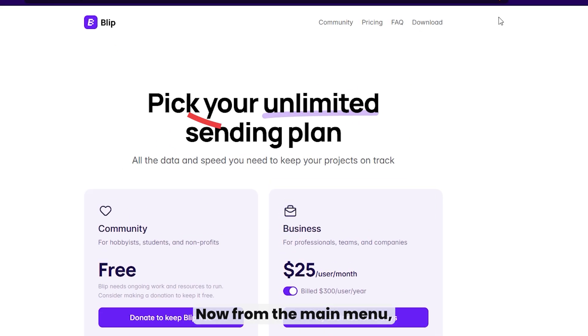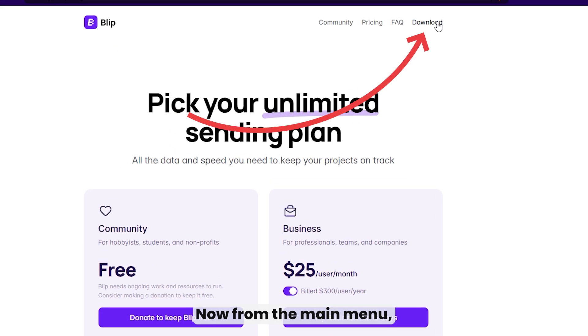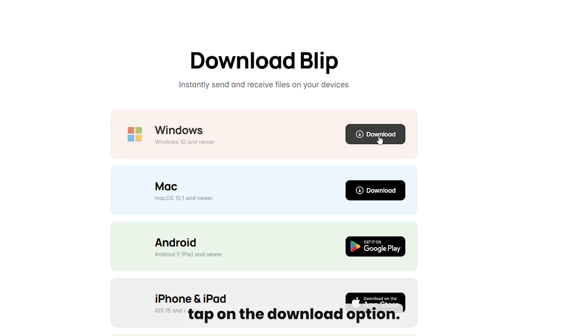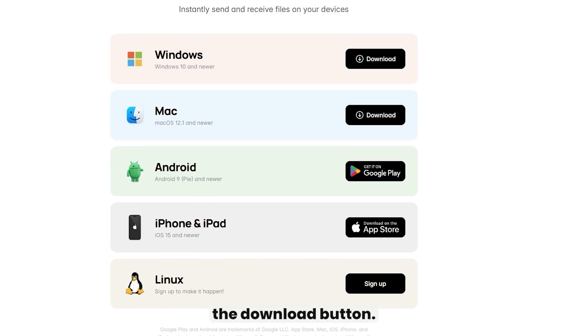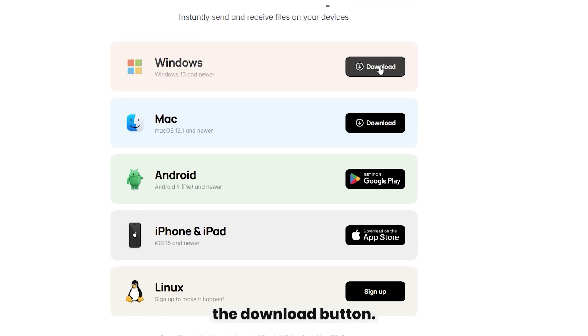Now, from the main menu, tap on the download option. Choose your operating system and hit the download button.